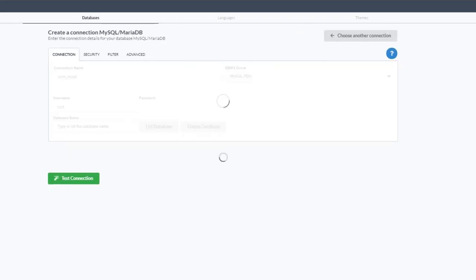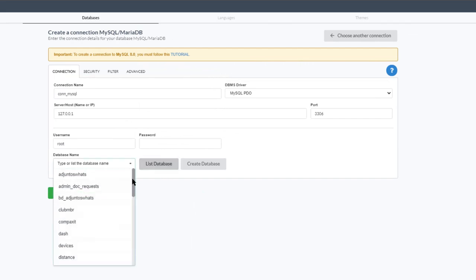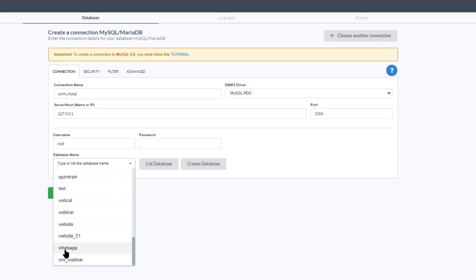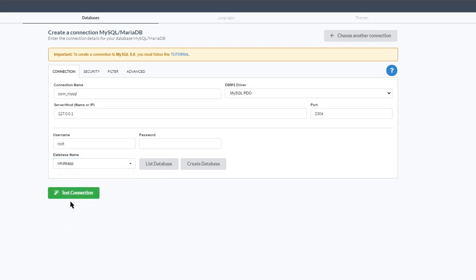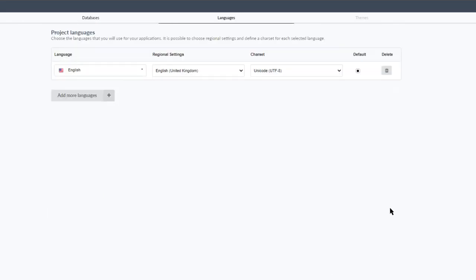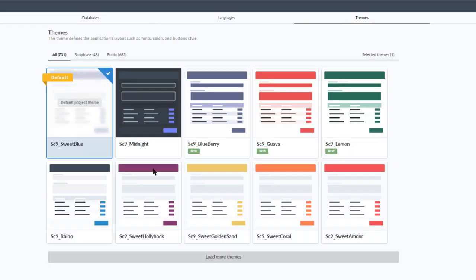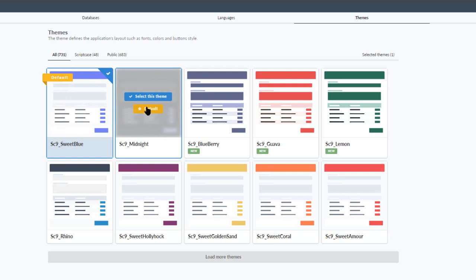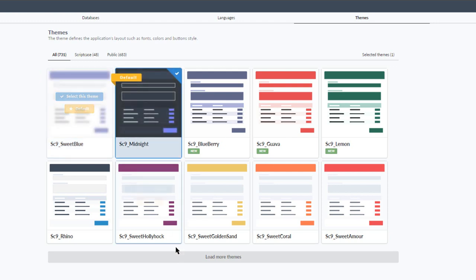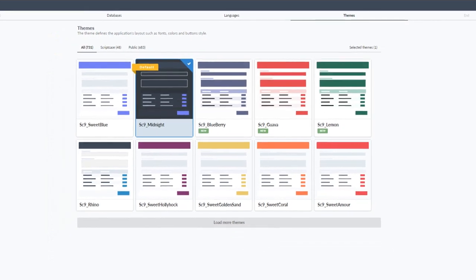Now I can select the database I'm going to use for this project. The database is very basic — I scroll down and there is a WhatsApp table and database prepared. I test the connection and go next. For the character set I will use Unicode UTF as it is supported by WhatsApp. I then select my theme — I'll use Midnight as the default theme and remove Sweet Blue to decrease the project size. I click create and the initial project creation is completed.